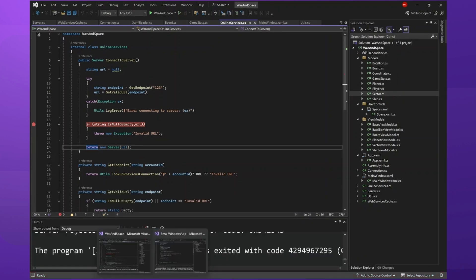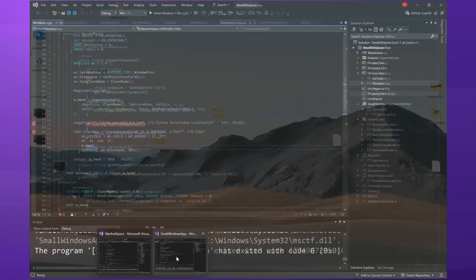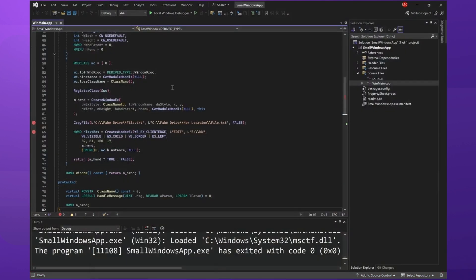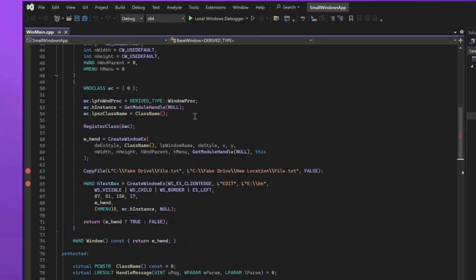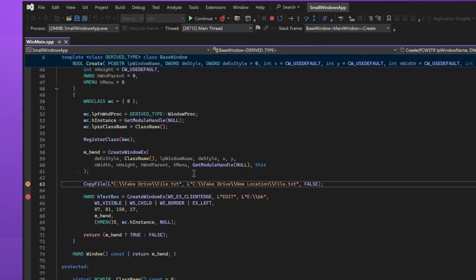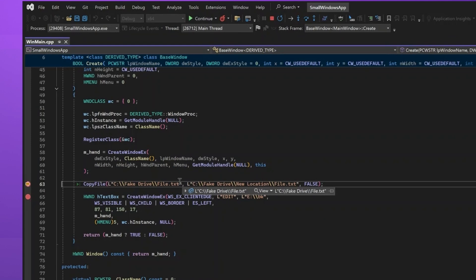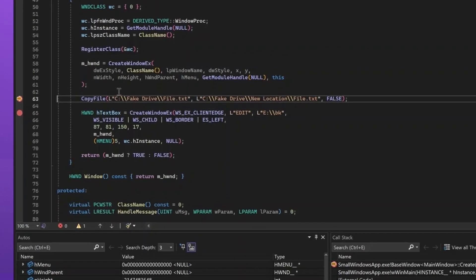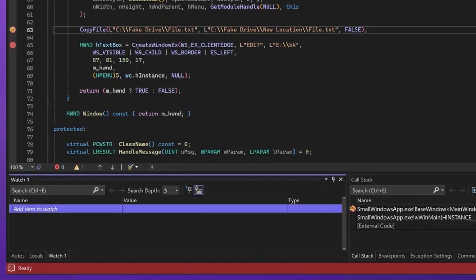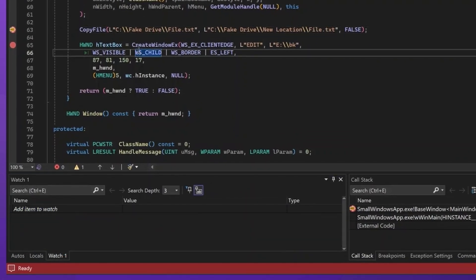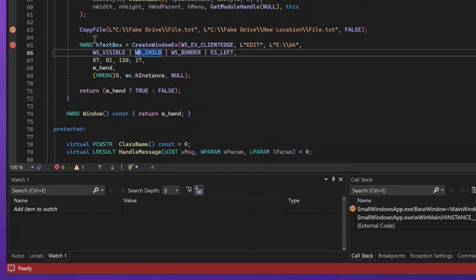we can go to another small application that I have. This is a native Windows window. And when I run it, you'll be able to see why it is useful to know this pseudo variables that the debugger provides. In Windows applications, you generally are calling Windows APIs. In this case, I'm calling the copy file, which has paths that don't exist on my computer, and it will fail.